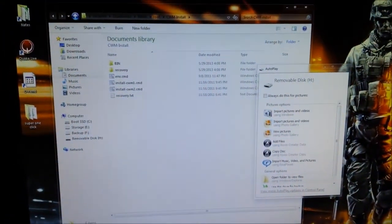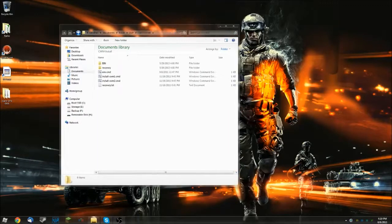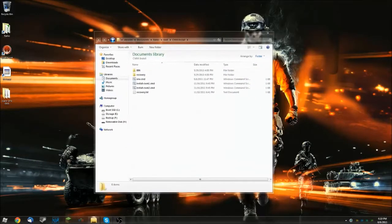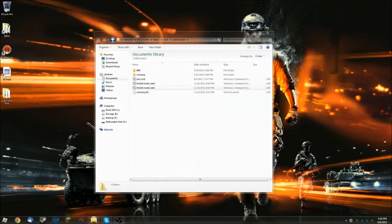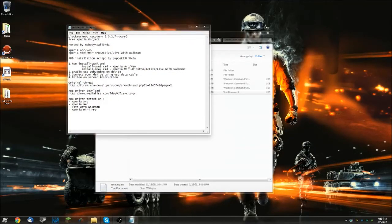Then we're going to hop on the computer. Once you have your phone plugged into your computer, basically, you're going to download this.